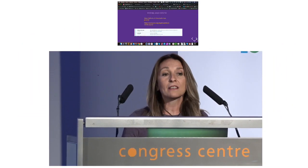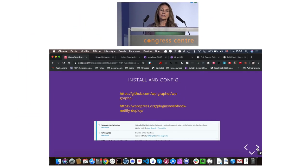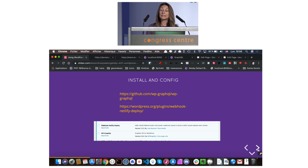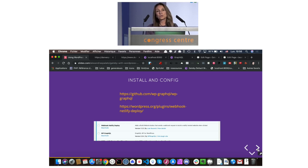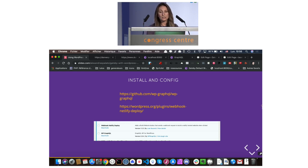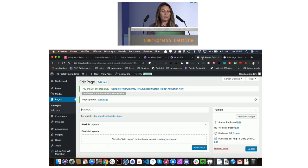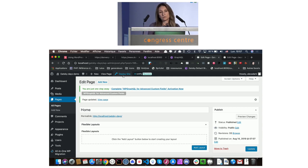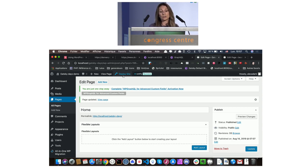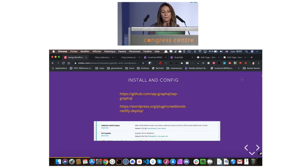Now we are going to install and configure the necessary plugins. So WP GraphQL and Webhook Netlify Deploy. Webhook Netlify Deploy allows you to, when you publish content or modify content inside WordPress, you just have to push a button here, and it will deploy your website on Netlify. When you have already deployed on Netlify, then the change will be automatically deployed on Netlify, which is great for clients that are not tech savvy. They just have to click there, and they have it deployed.